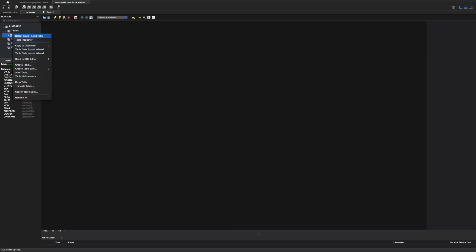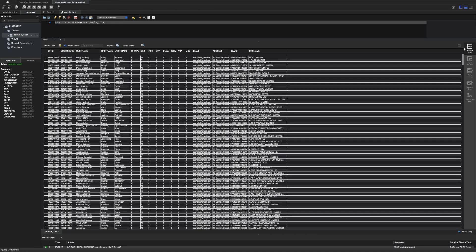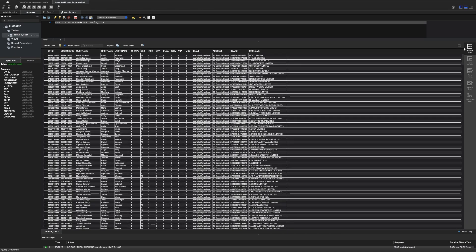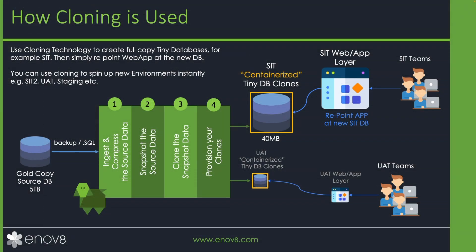As we can see, the data in the clone is identical to our source data, and any changes to the clone won't affect the source data. This database is ready to use and took us less than a minute to provision. We could easily configure an application layer to connect to it, and spin up or down additional databases as needed.